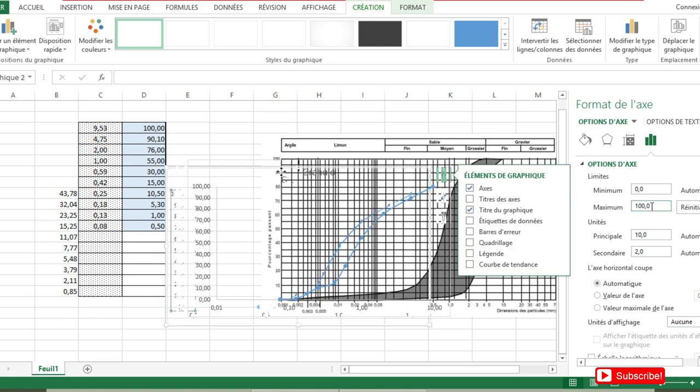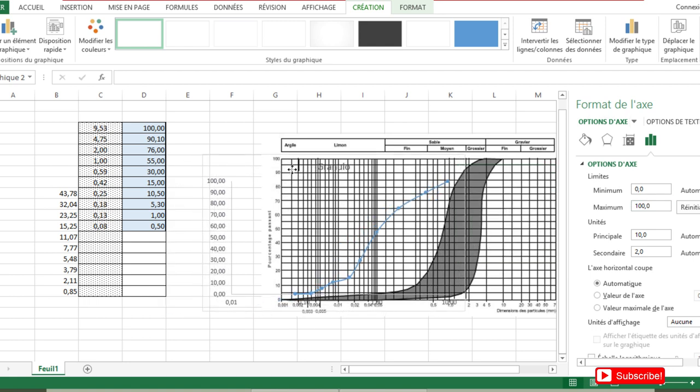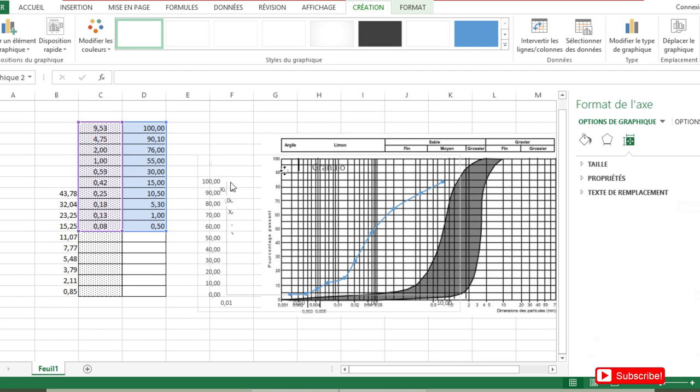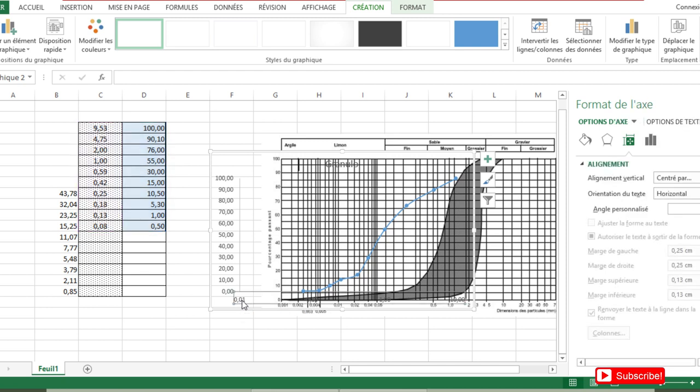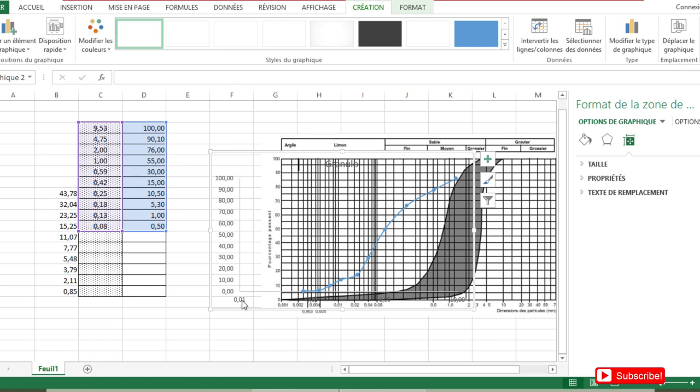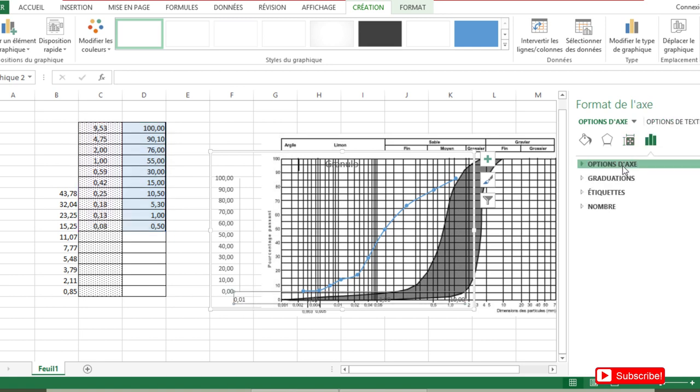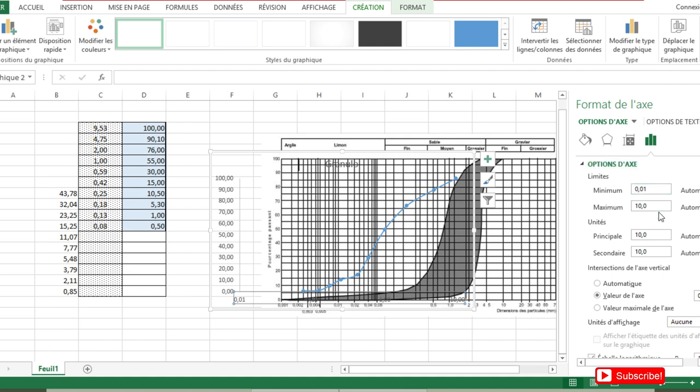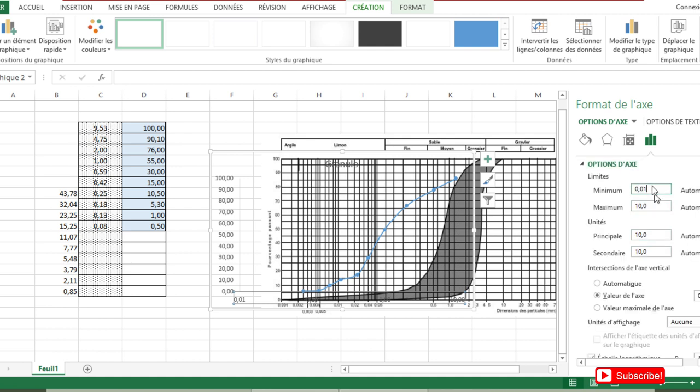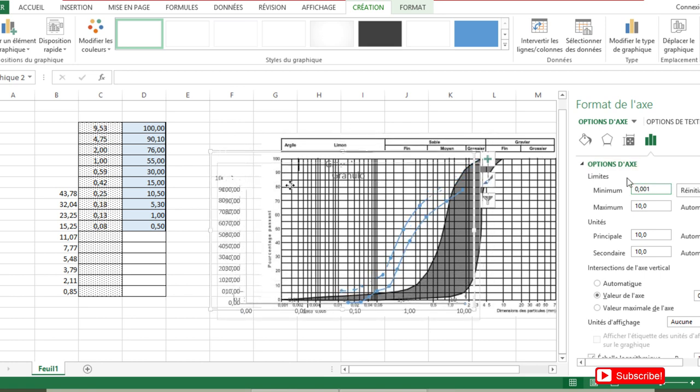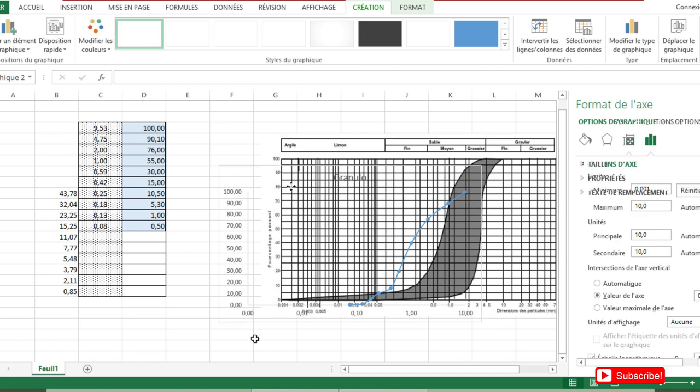Now I can shift in such a way that I superimpose the different values. So my 0.01, which is this, must lie on my 0.01 on my horizontal axis. So I double-click here again to have, instead of 0.1, 0.01. I come here again on Axis Options, and the minimum value I choose 0.01. I press Enter.